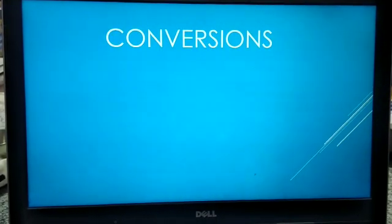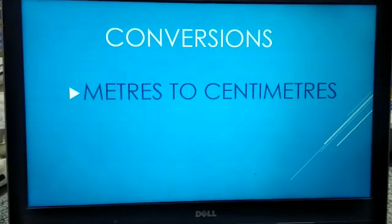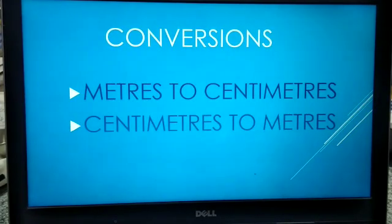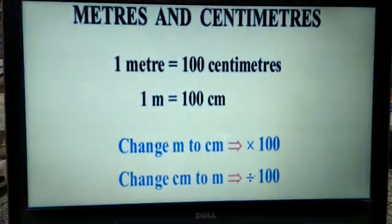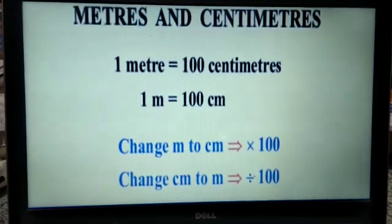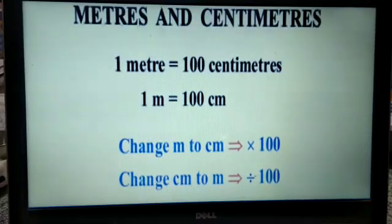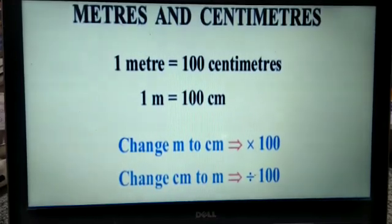Now let us do conversions. We will convert meters to centimeters and centimeters to meters. Let us look at meters and centimeters. 1 meter is equal to 100 centimeters — we write it as 1 m = 100 cm; CM is the short form for centimeters. To change meters to centimeters, we have to multiply by 100. To change centimeters to meters, we have to divide by 100.